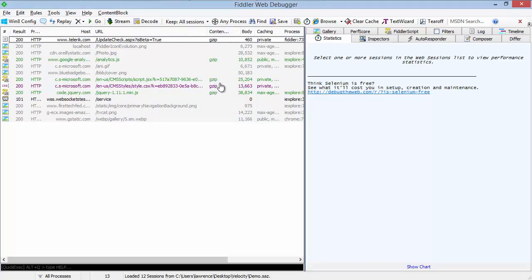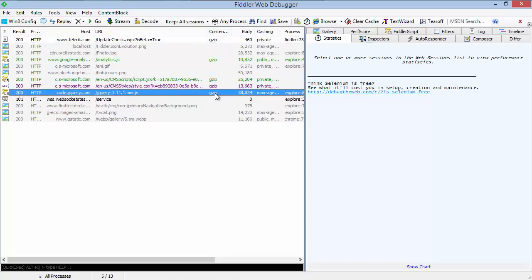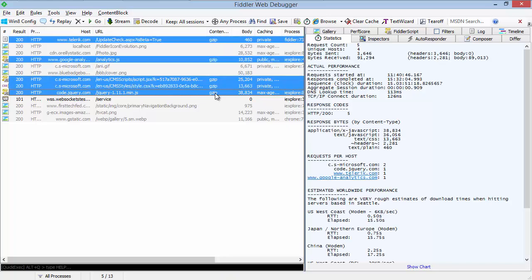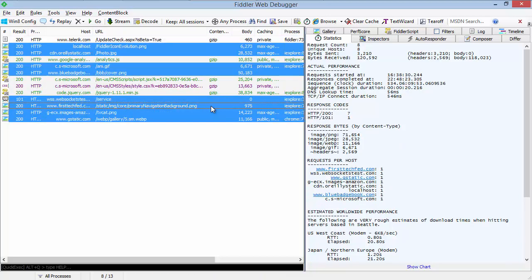Now Fiddler's web sessions list has a lot more power around selecting sessions. So for instance, if you alt click in a column, it will select all of the responses, or all of the sessions rather, that have an identical value. So I've just selected everything that was gzipped. Or if I wanted to select everything that's not gzipped, I could alt click in an empty column. So there's a lot more power here.